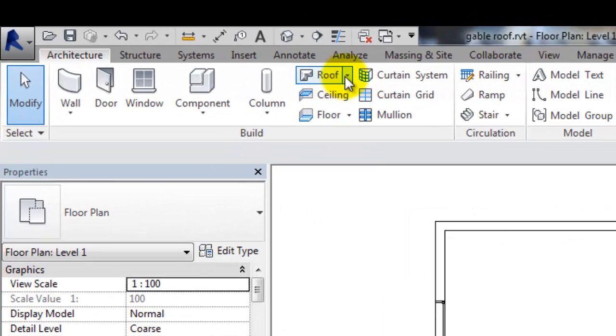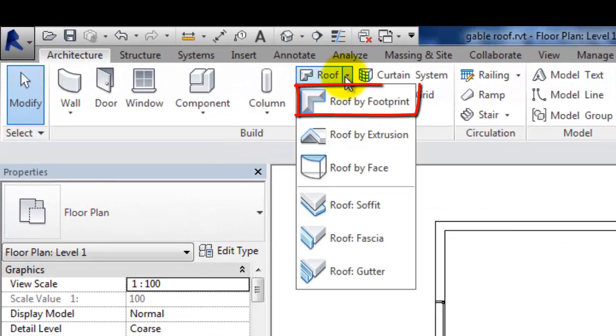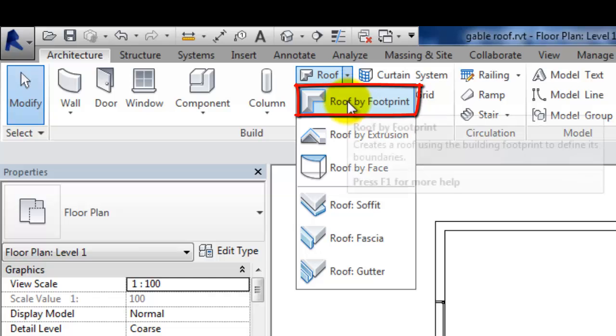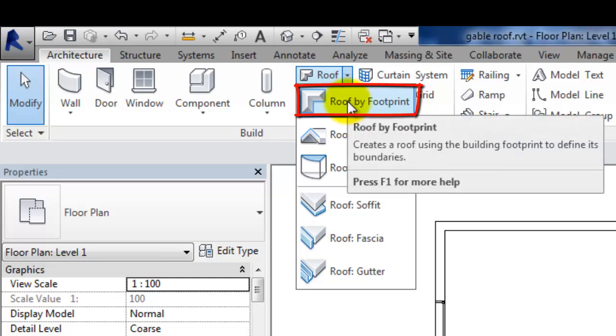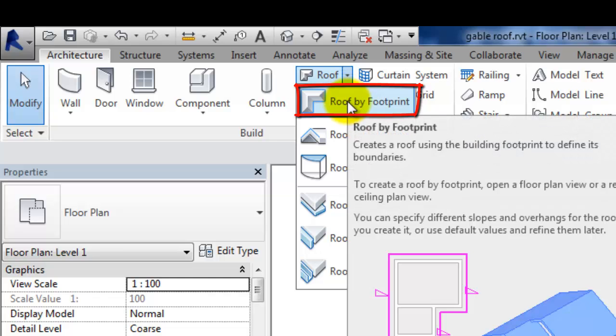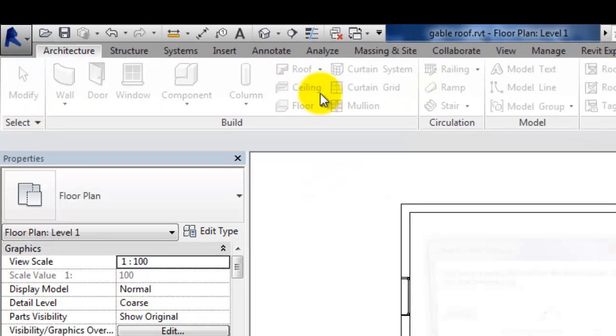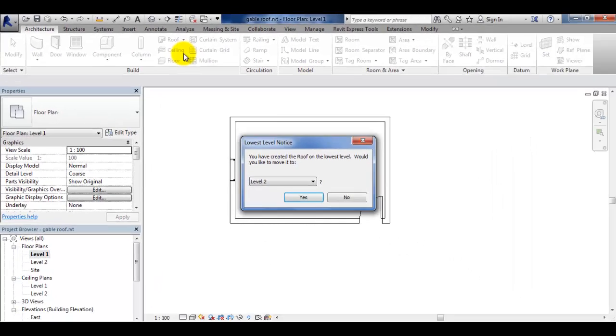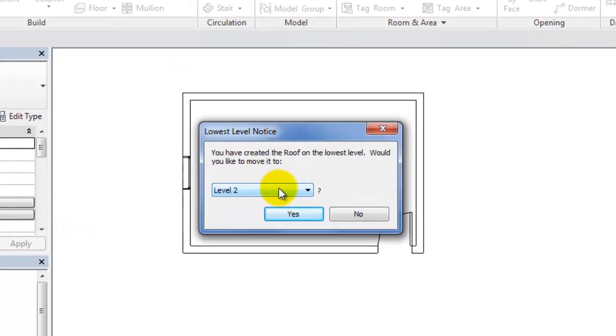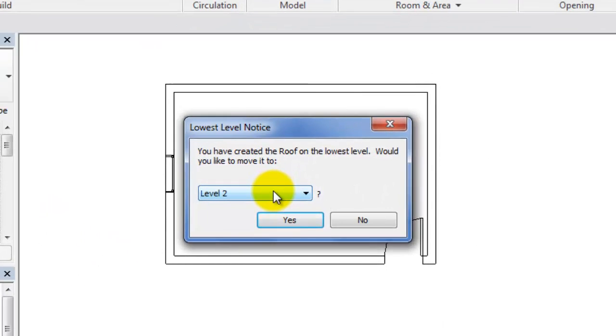First we will select roof by footprint option. Then we will select the level which forms the base of the roof we are going to create.